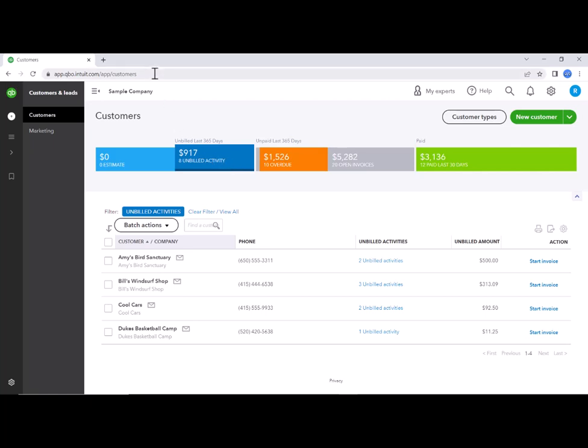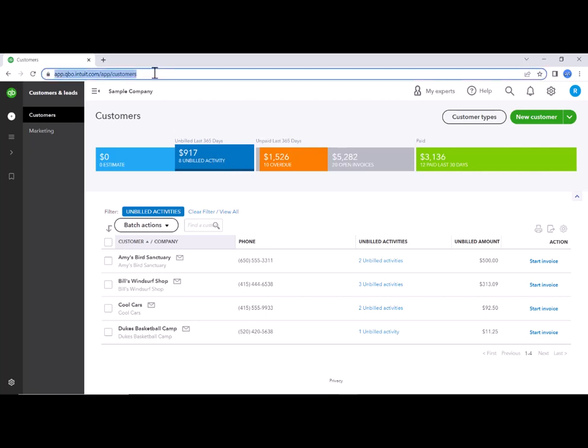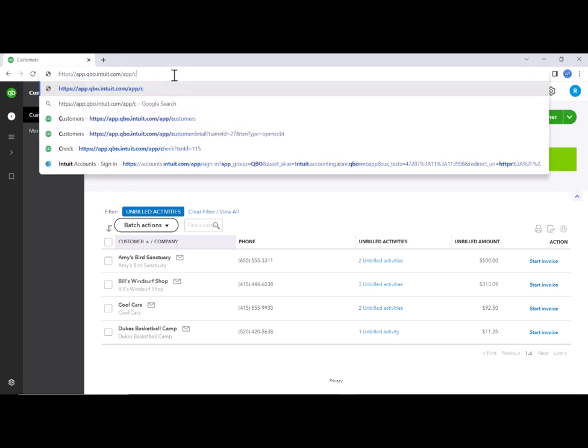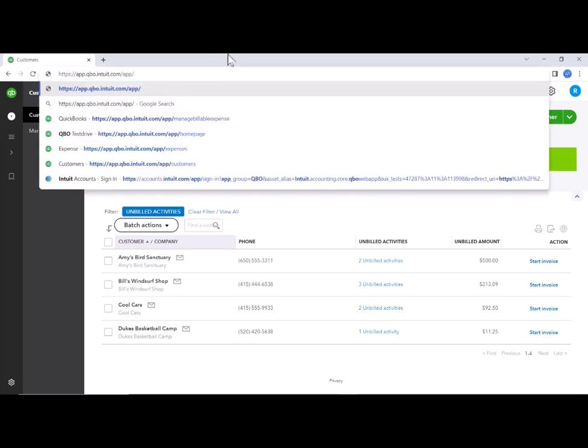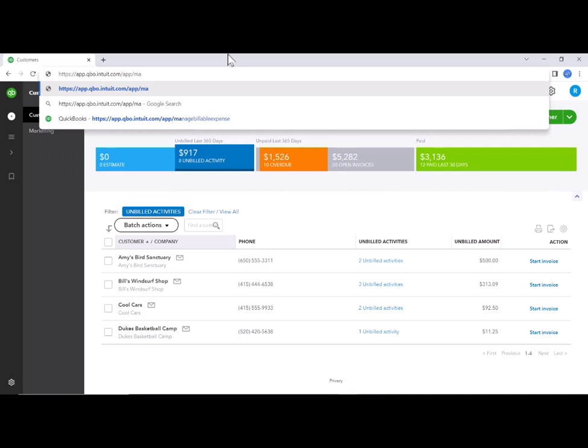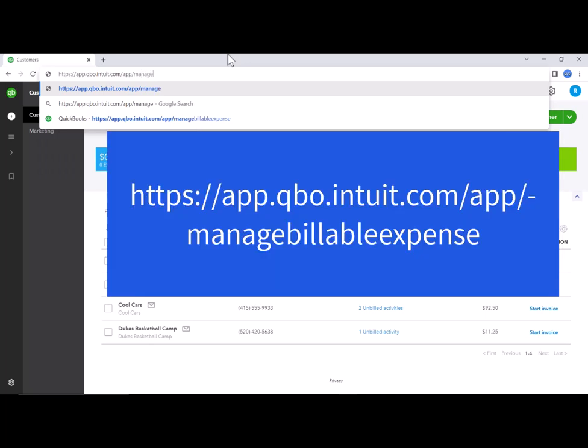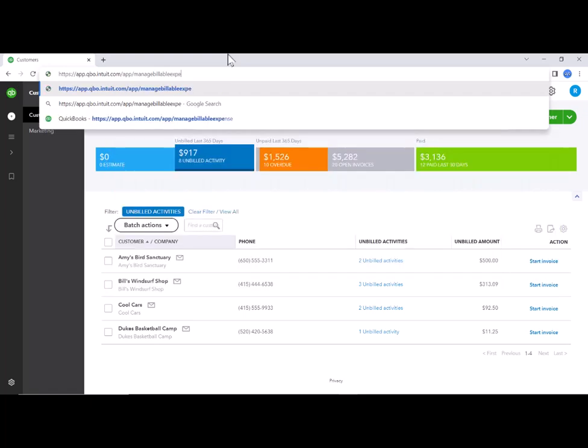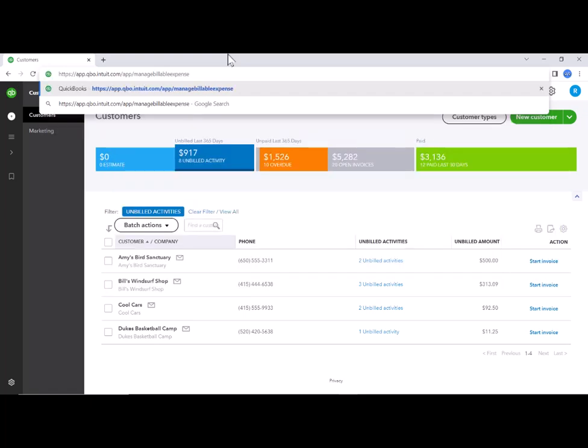if we go up to this box right up here and back out the word customers and type in manage billable expense and then hit enter.